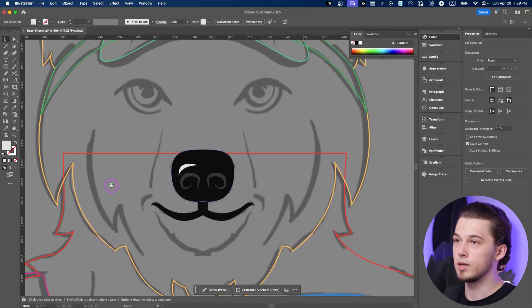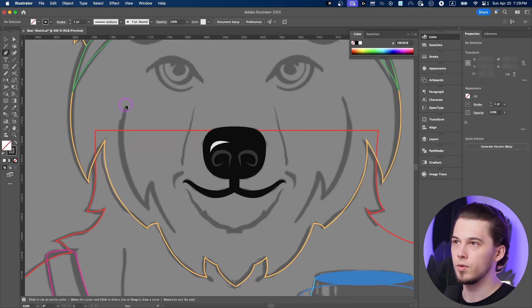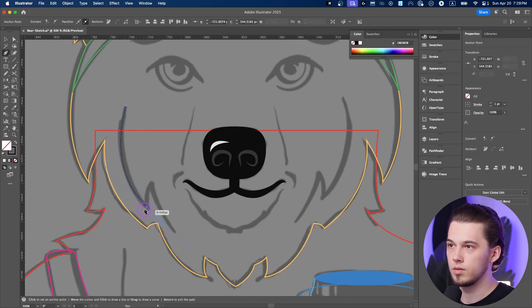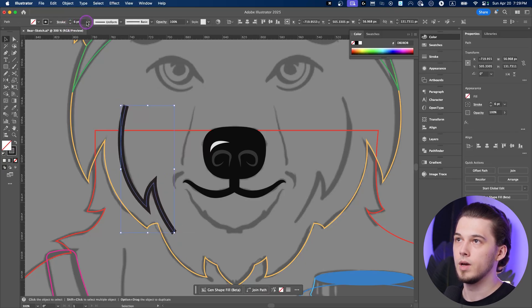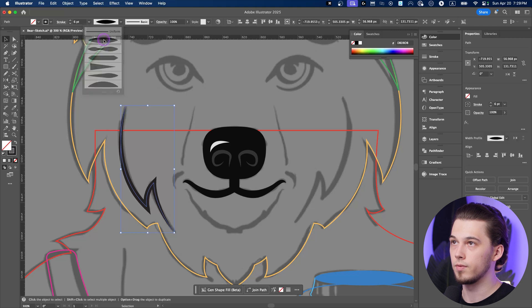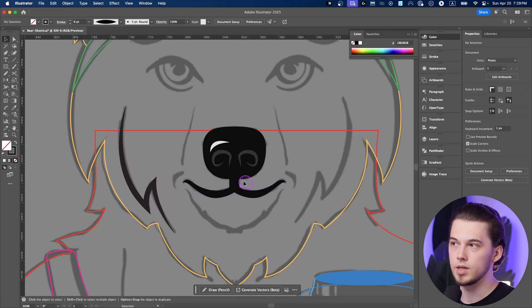And now we can complete with the other stuff. For this section is just a stroke. Option click. And as I already showcased you, you can change uniform to width profile one. And that's it. That's all you need to do.